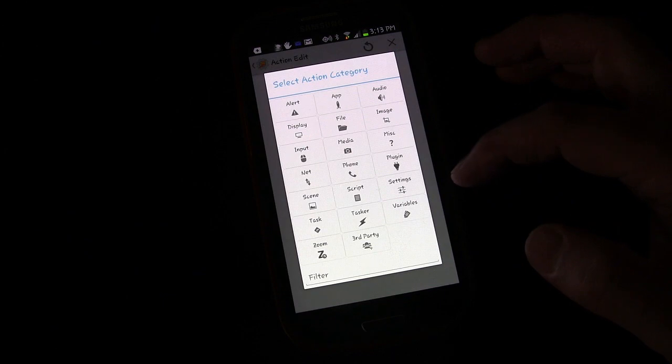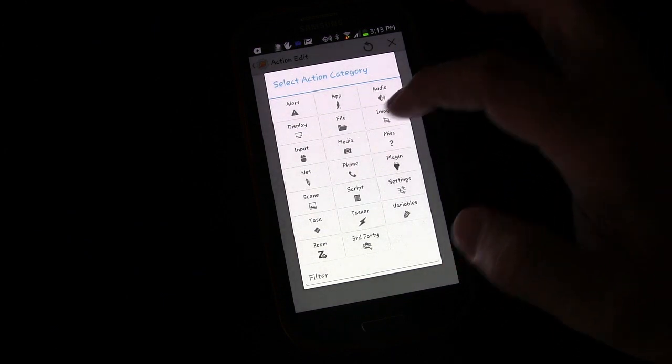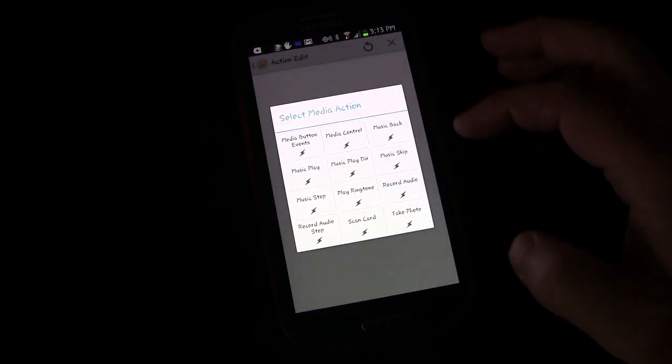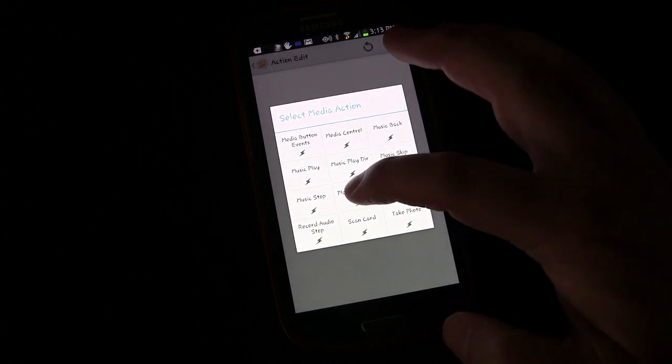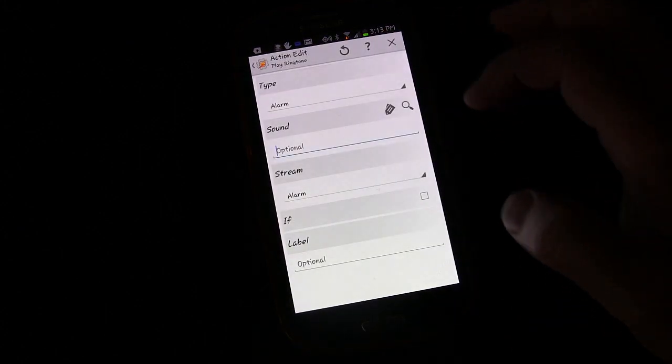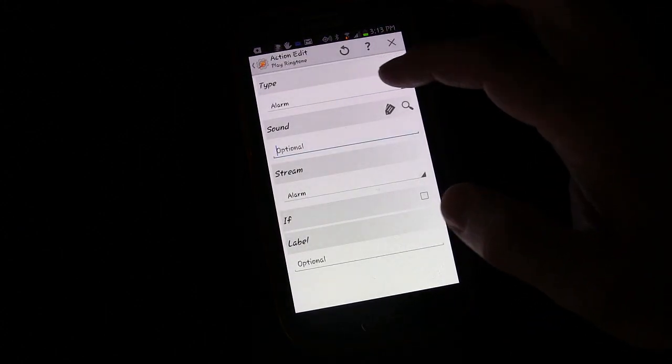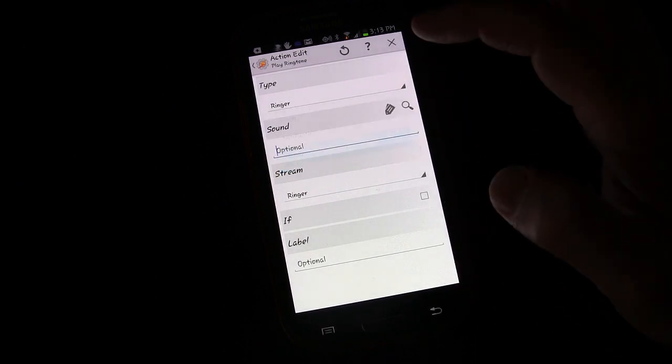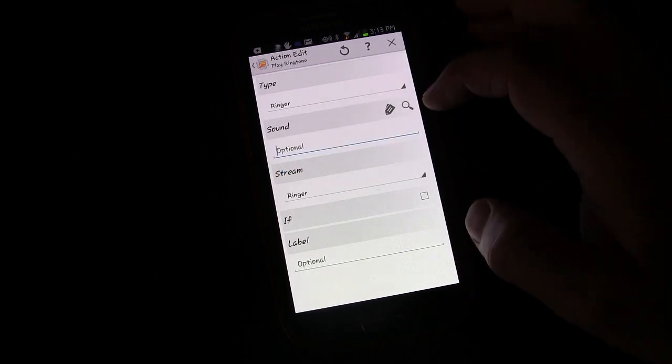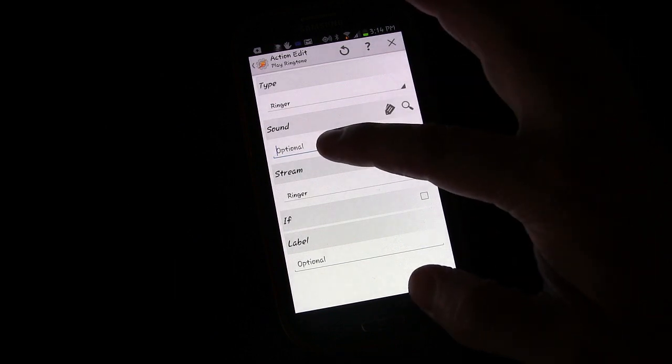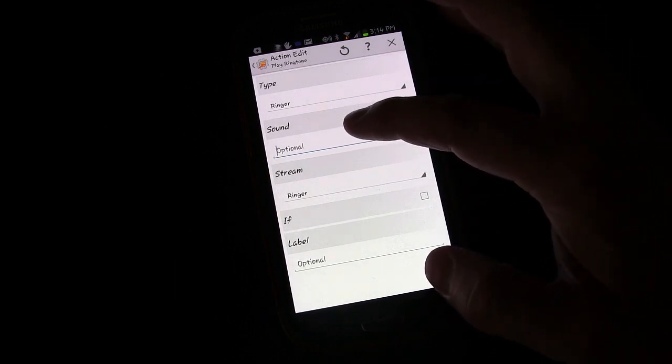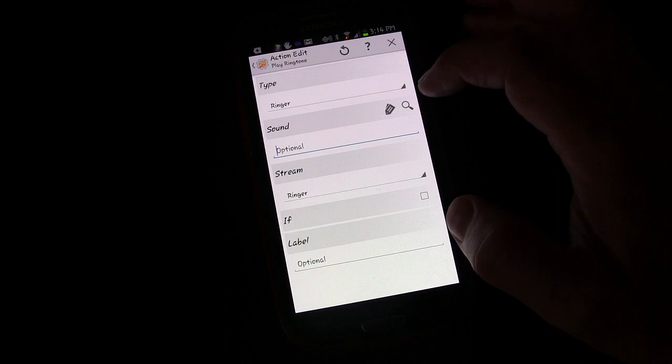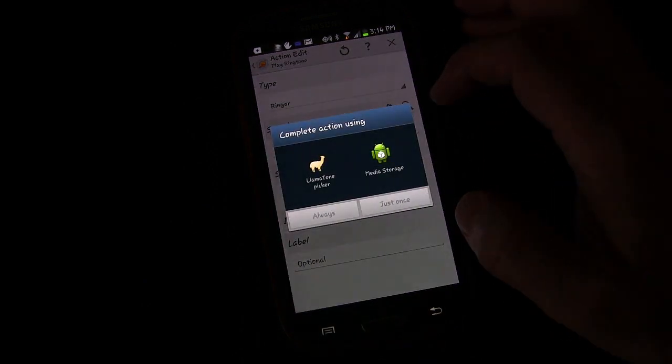So we're going to go to media and we're going to go play ringtone. And you can play it as an alarm, we're going to play it as a ringer. And if you leave this blank, it'll just play whatever your ringtone is on your phone, but we're going to select a specific file.